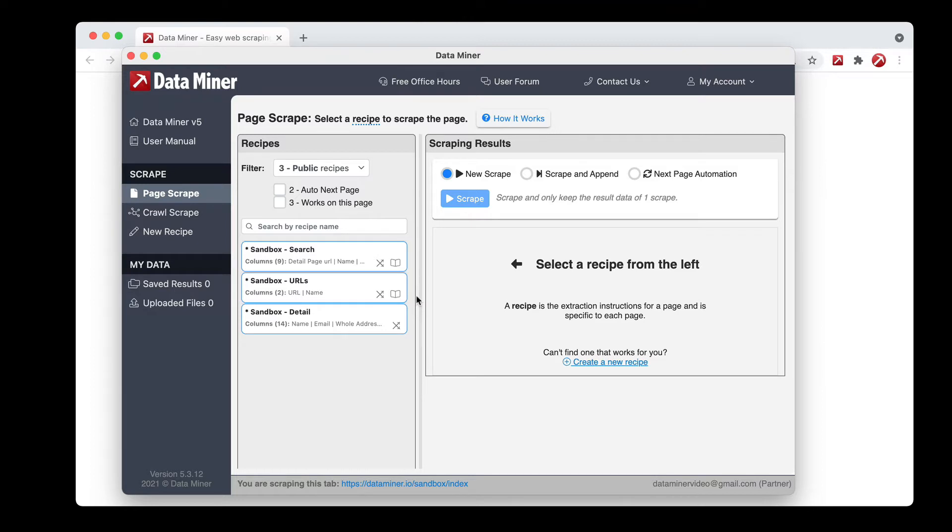If a recipe does not have this symbol you can always add the navigation yourself. This is done within the recipe creator tool under the nav section of the different tabs.